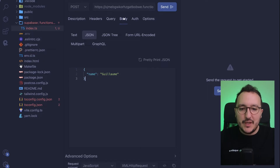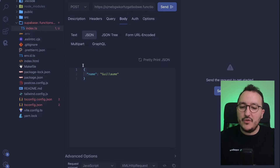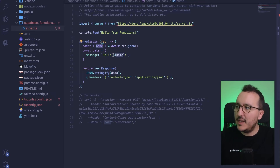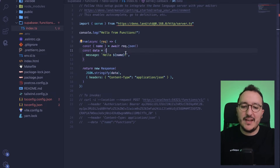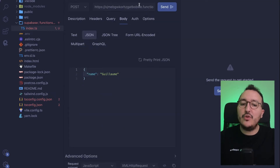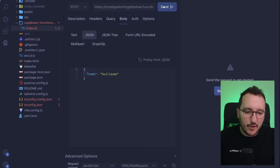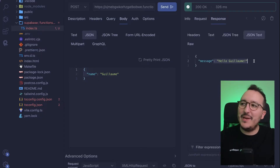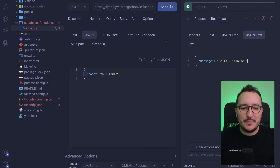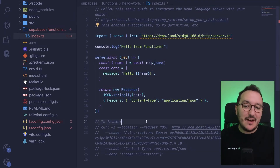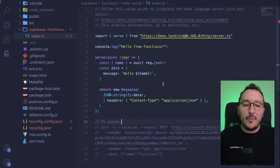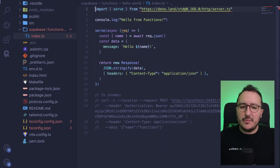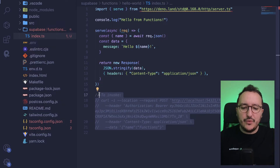I click Save. Now I'll call the endpoint using a POST request and pass a name in the body, because our function expects a name and should return 'hello {name}'. I click Send and there we go — we get our message back. Our server is performing operations for us, which is really cool.